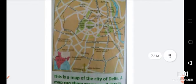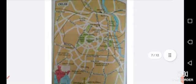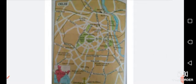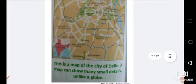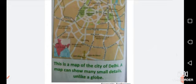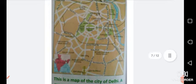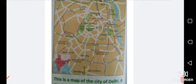This is also a map — the map of the city of Delhi. A map can show many small details unlike a globe. On the globe you can't see all the small details of a particular place, but on a map you can see all the small details about a city, town, country, or any other area.